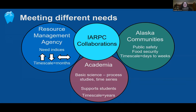Resource management agencies may seek information indicating whether the trend in abundance of a resource is increasing, decreasing, or stable, so they can set annual harvest quotas — often needed on a timescale of months. Alaska communities may be most interested in information relating to public safety and food security: is the sea ice stable enough or are conditions safe for hunting? Are subsistence resources likely to be in the same time and place as in the past? This need may be on the timescale of days to weeks, sometimes even hours.